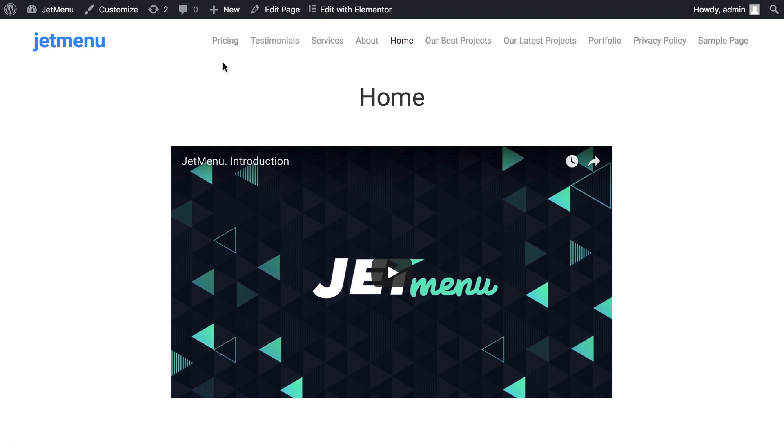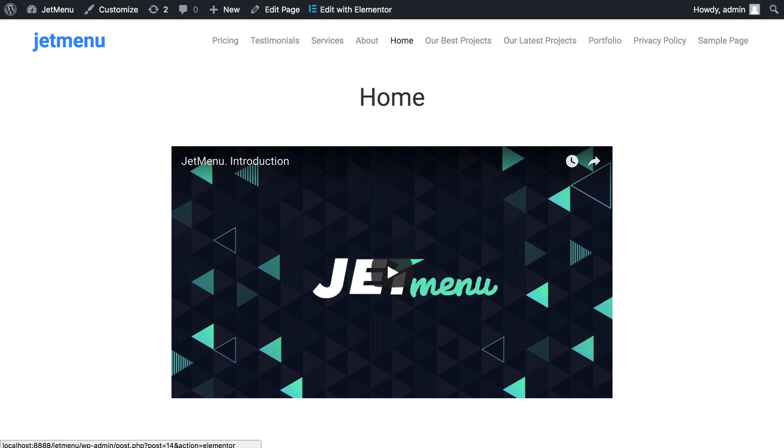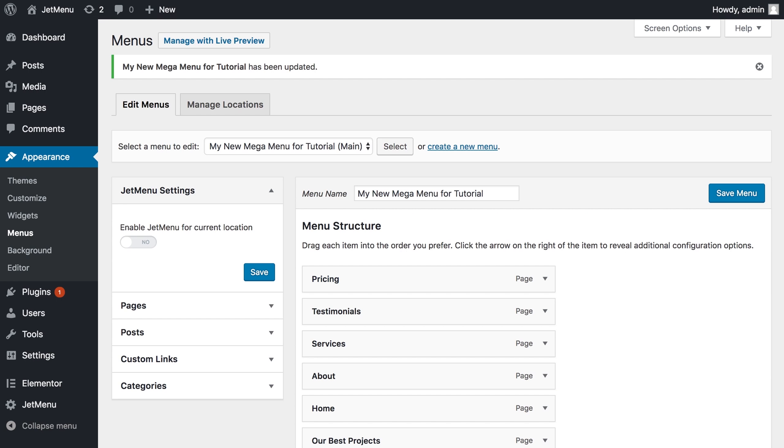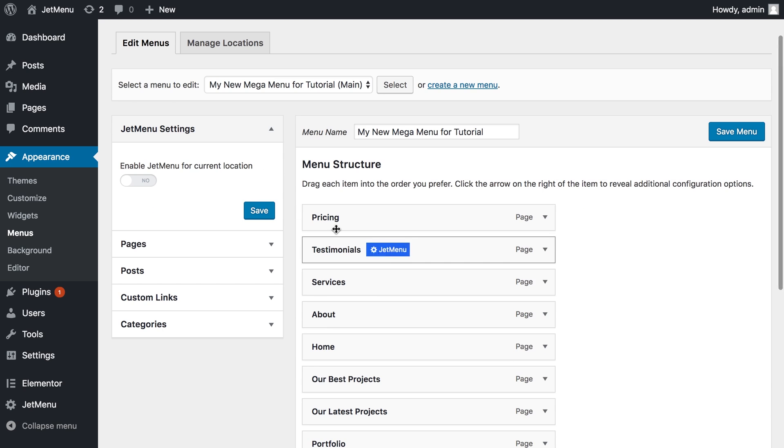So this is how it's gonna look. No style yet, no mega menu. We're going back to our dashboard and now to enable some styling options and enable a possibility to create a mega menu, we have to enable JetMenu for current location. We toggle it to yes and press save.